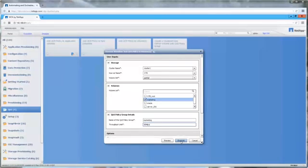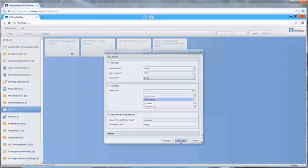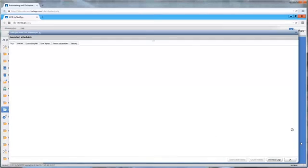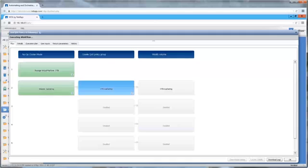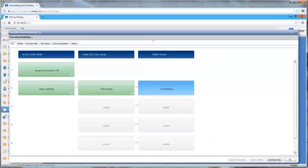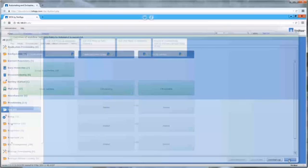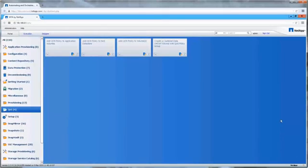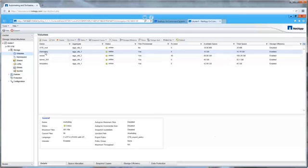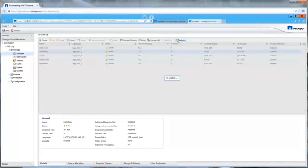Once we commit the workflow, WFA displays the progress of the workflow execution. Green indicates success. We can now query OnCommand System Manager to confirm the operation was successful, although workflow automation would have alerted us if the workflow had failed for any reason. The maximum I/O throughput permitted for the marketing volume is now capped at 35 megabytes per second.